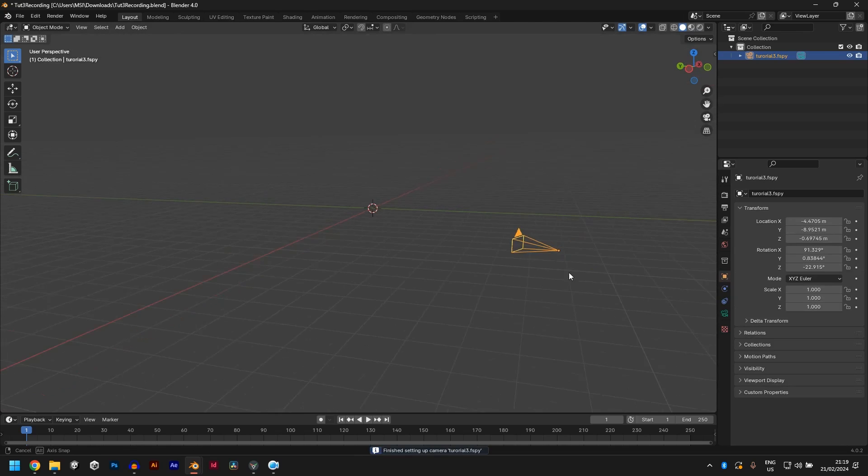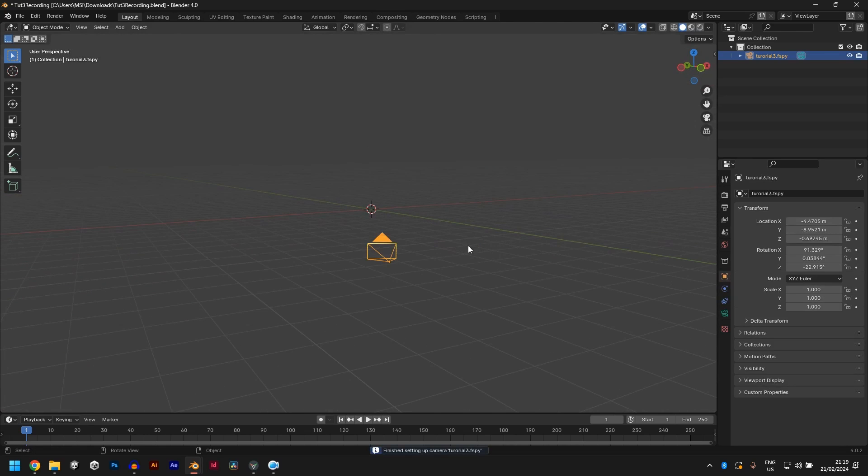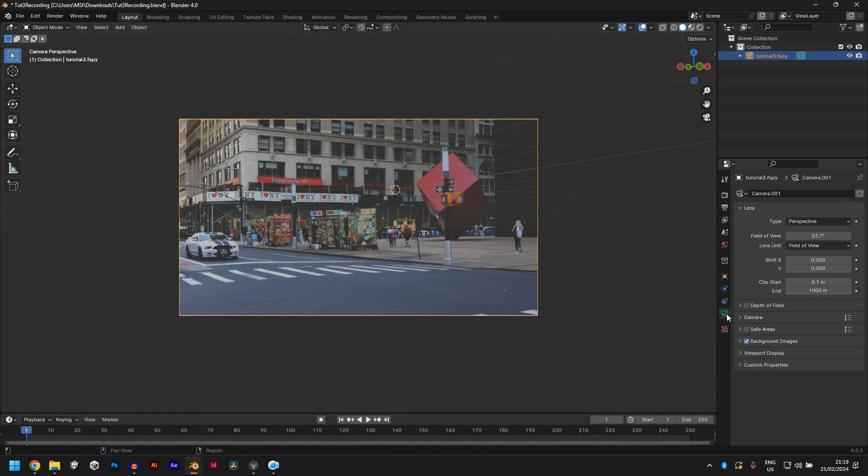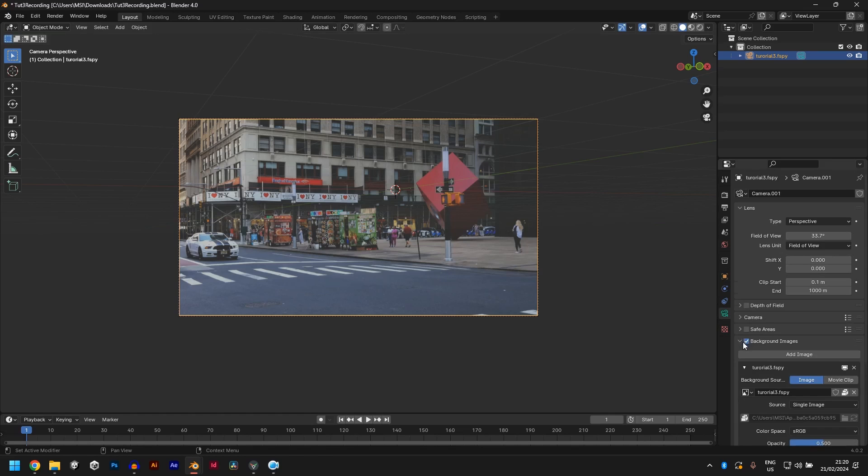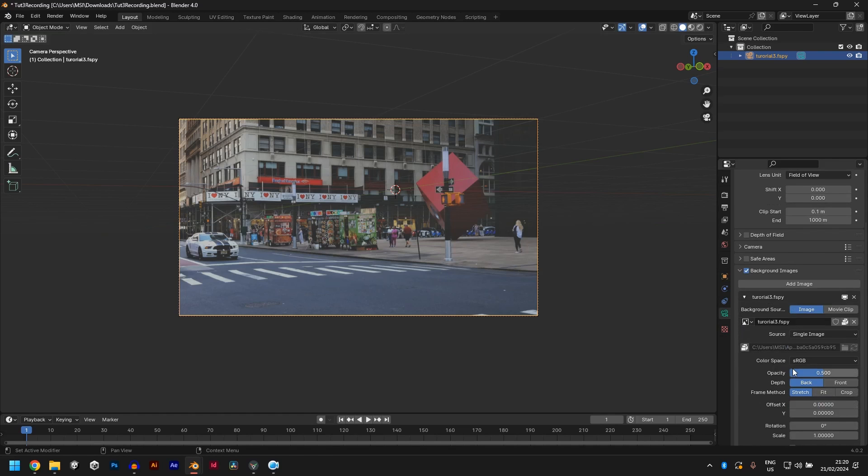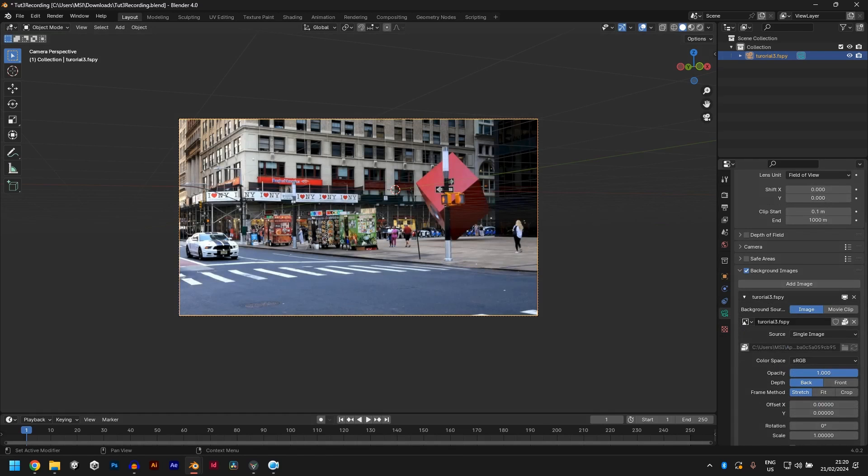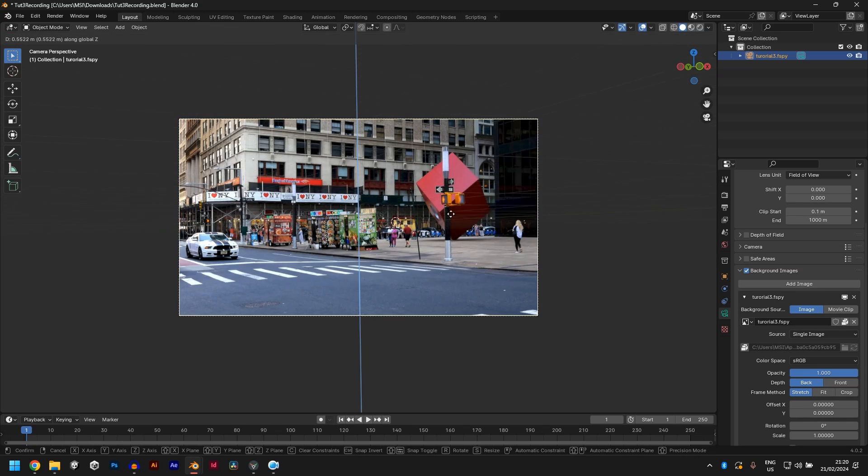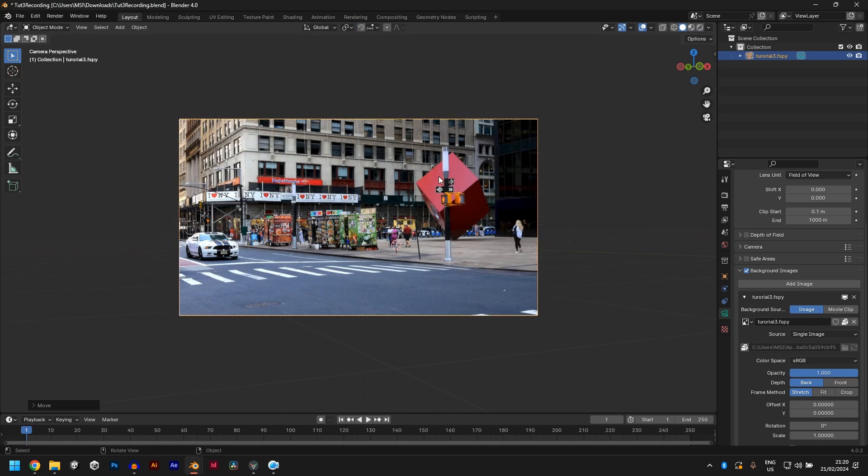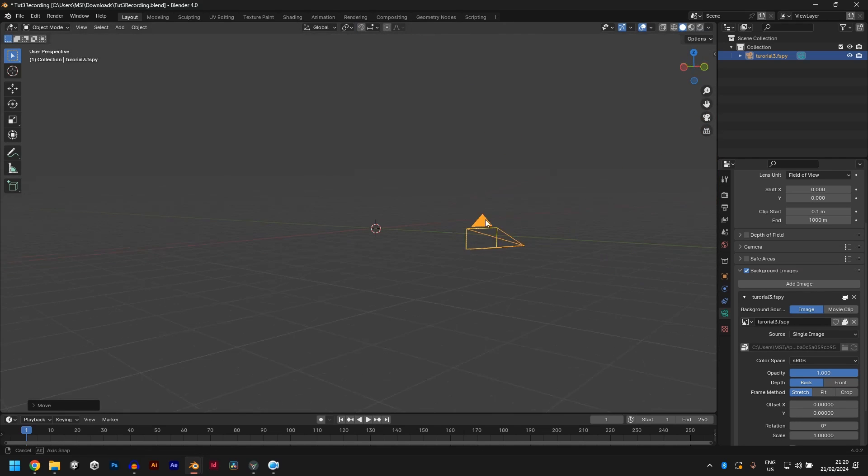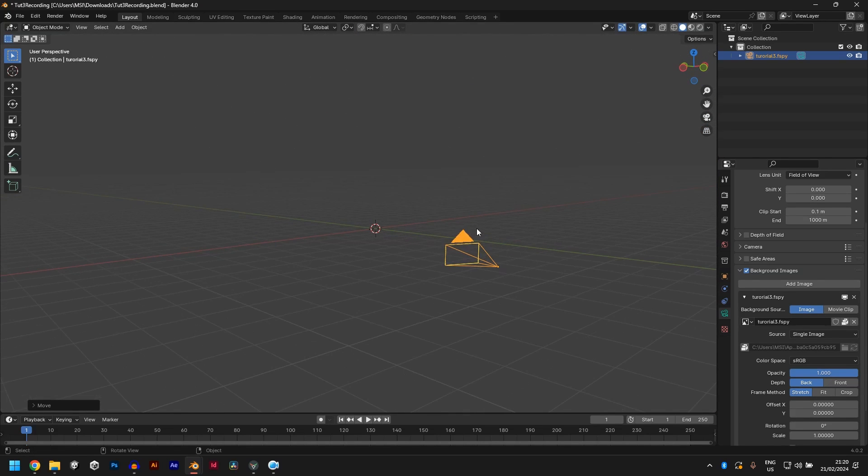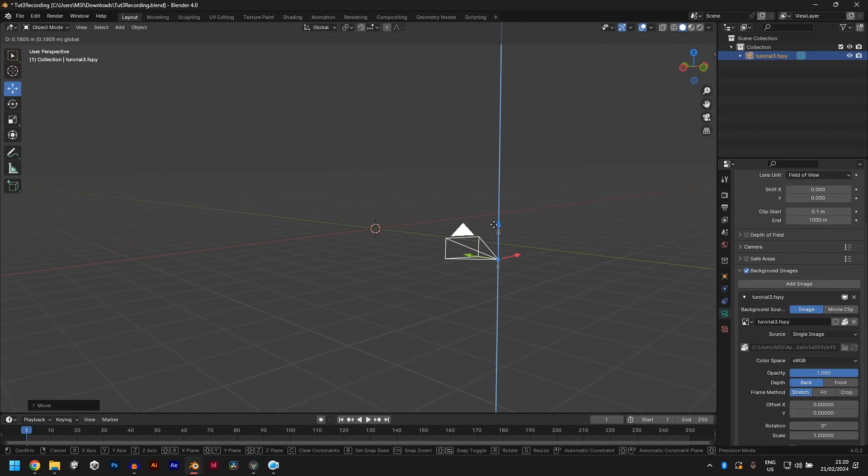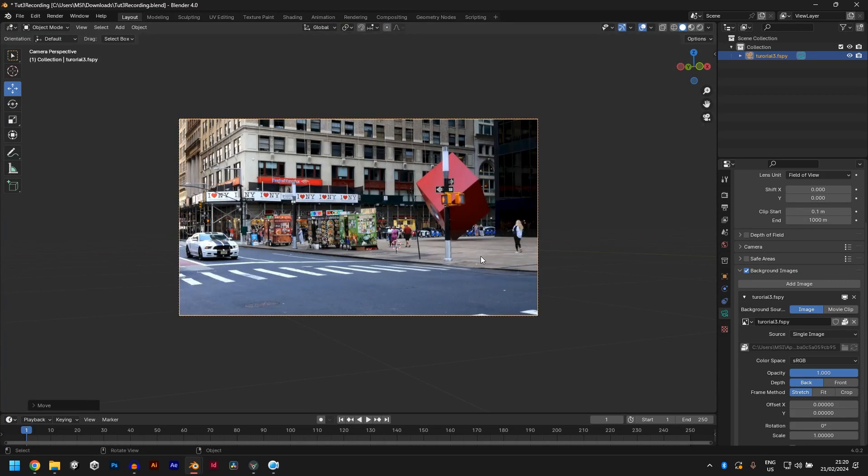Now you have your camera with the background image. Go here to camera, background images and increase the opacity. And also lift the camera up using GZ. So the grid is somewhere on the floor. So it's not under. Let's make sure this tool is clicked so you can move things like this.